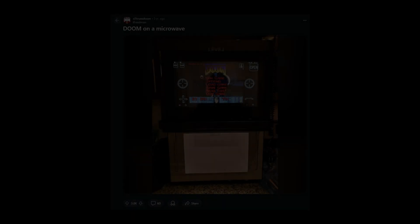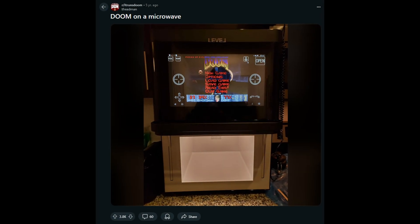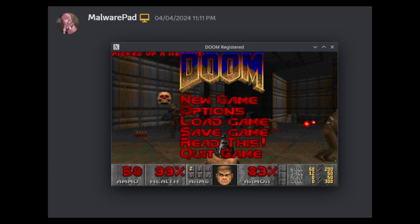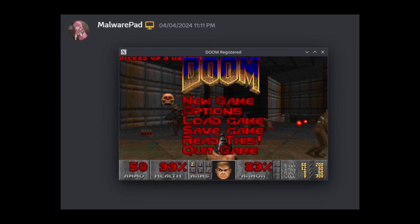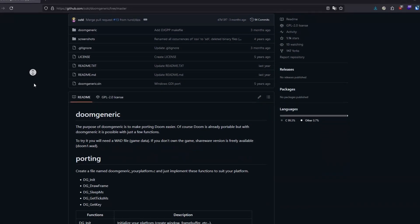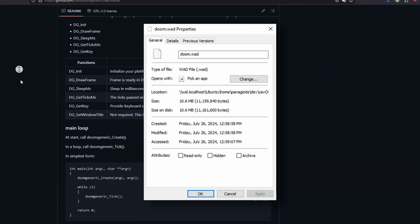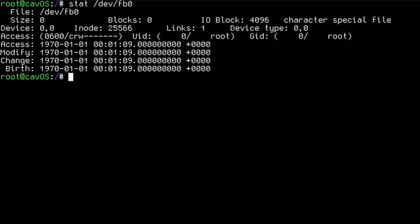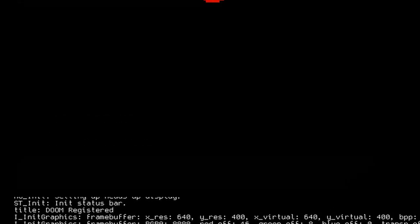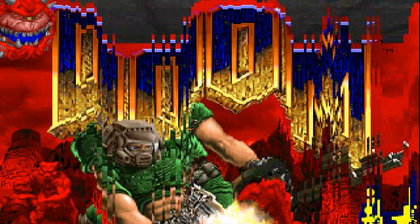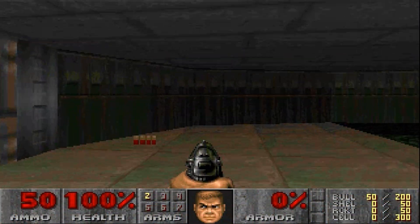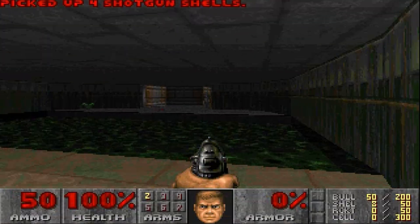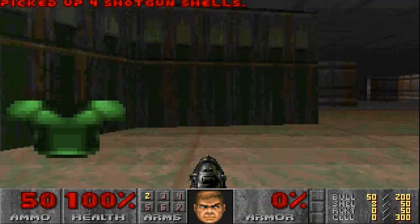With people running Doom everywhere, even on microwaves, I knew I had to try it on CavOS from the start. I used Doom Generic by OZKL, letting me run Doom WAD files on a simple framebuffer without much effort. As you can see, I haven't implemented scan codes yet, but it works, even on real hardware.